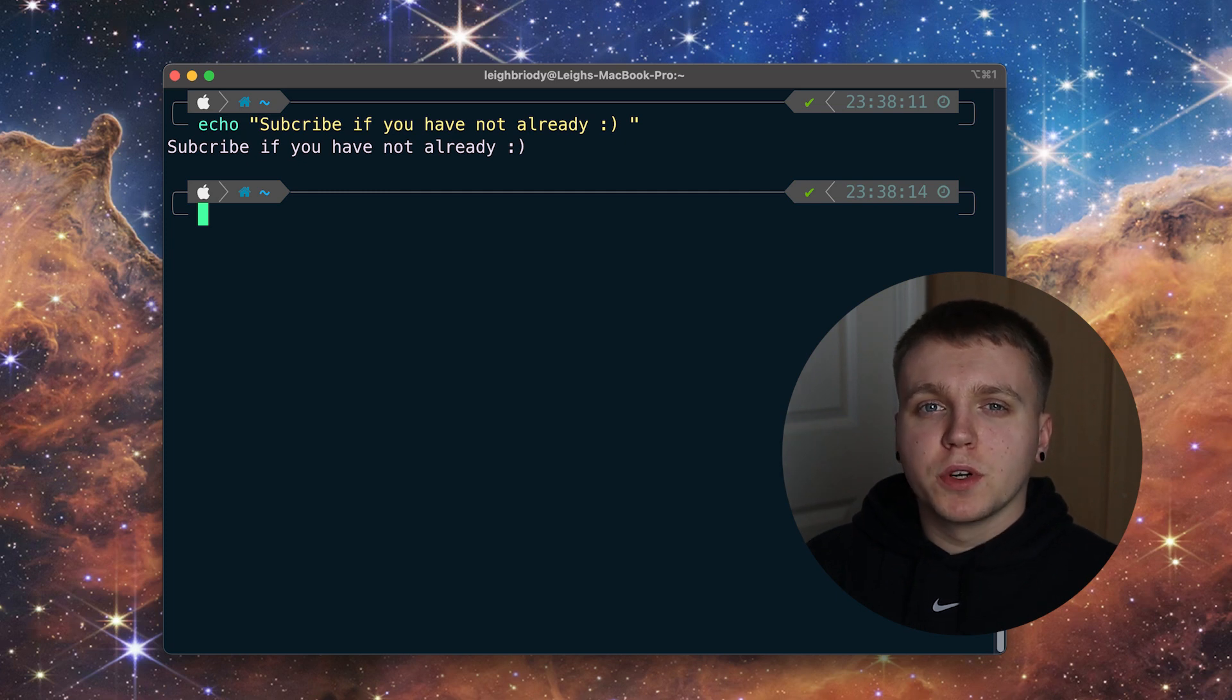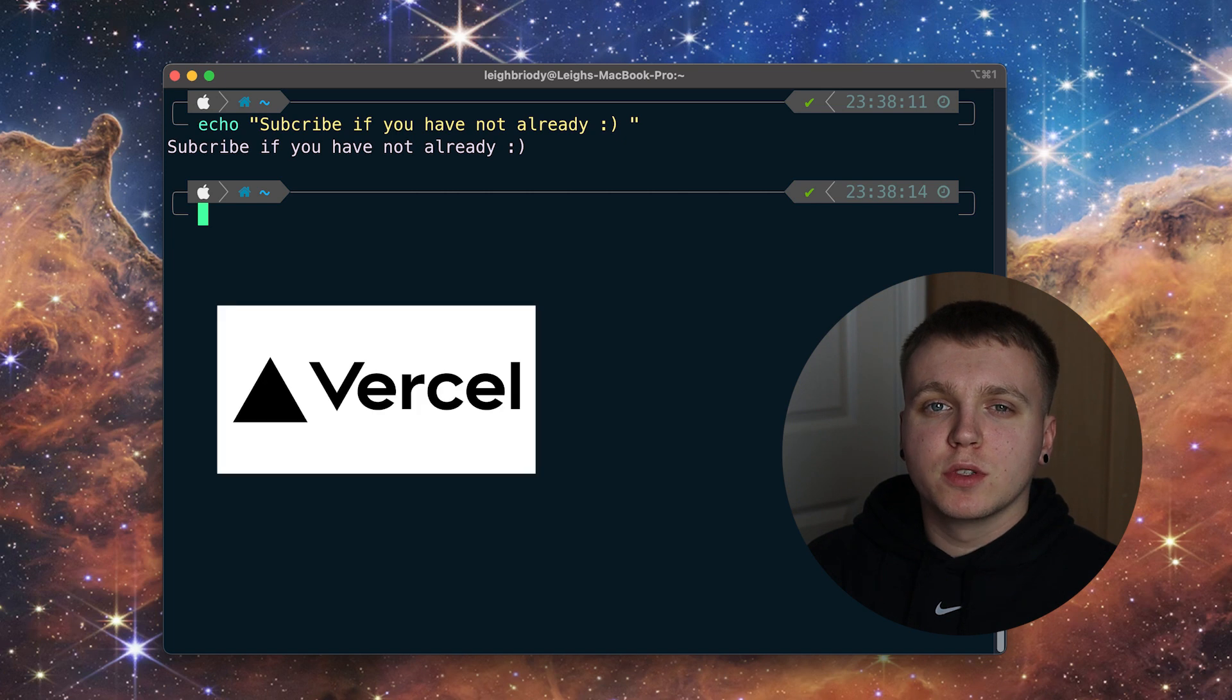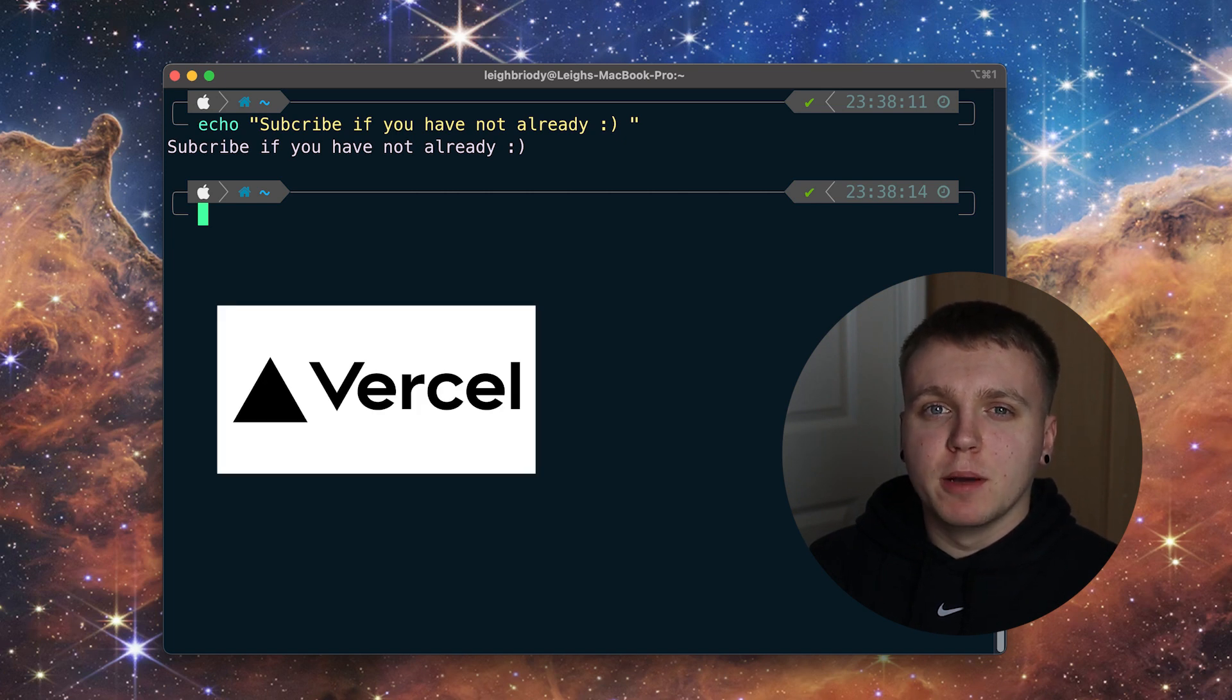Once we are done the design and the implementation we will then host it using Vercel to make it accessible via the web.